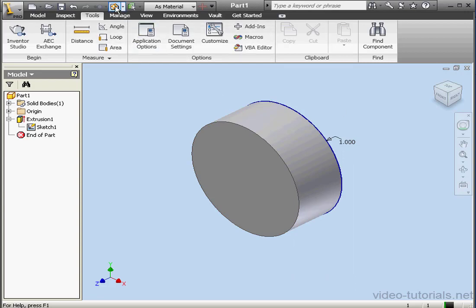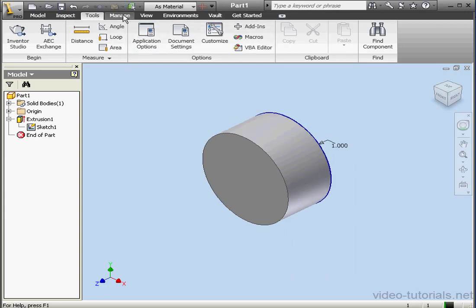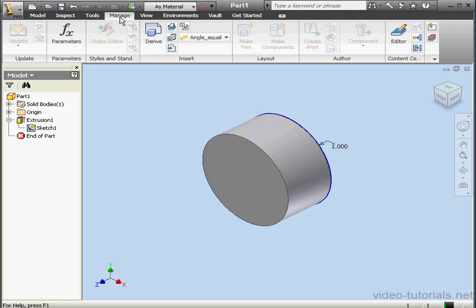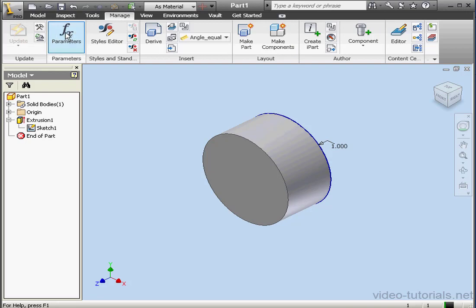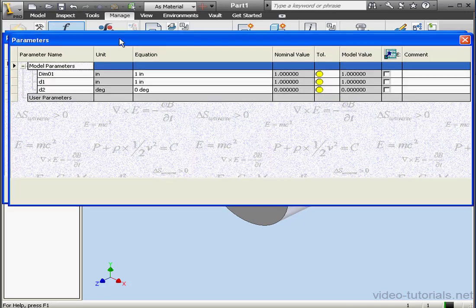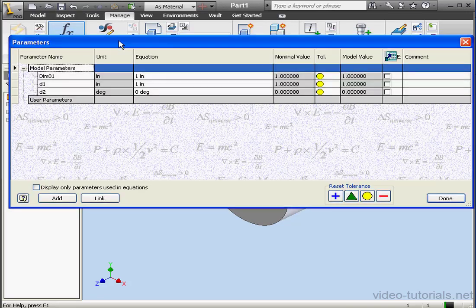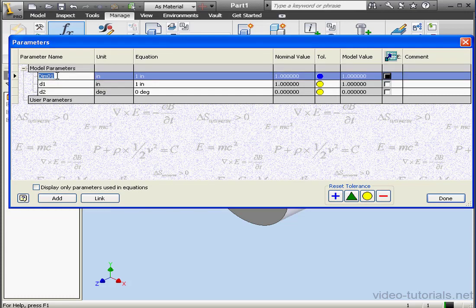Now let's Update. And go to the Manage tab. We access the Parameters dialog window by clicking on this tool. Under Model Parameters, here's our new dimension, Dim01.